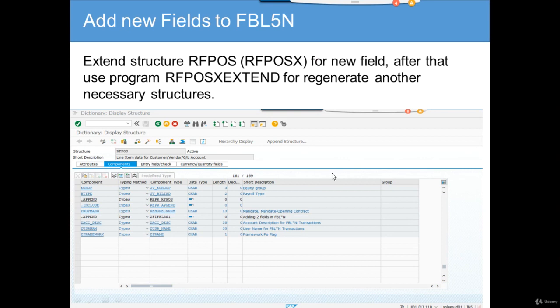We are going to cover adding new fields or populating existing fields to FBL5N. This is used for customer data and customer display line items. FBL1N was vendor, FBL3N was GL, and FBL5N is customer — you can remember it as V for vendor, G for GL account, C for customer.